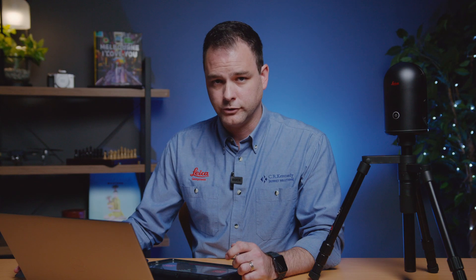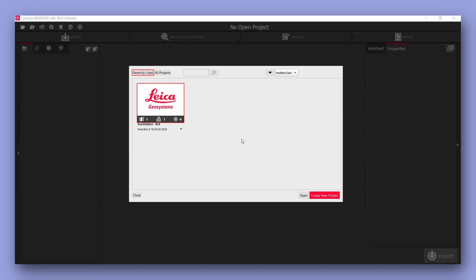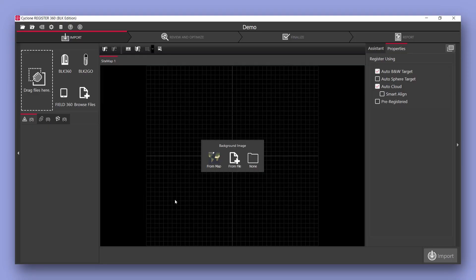On your computer select create new project. I've named my project demo on both devices and you have a couple of options in the top left hand corner. For this process I'm going to select field 360.